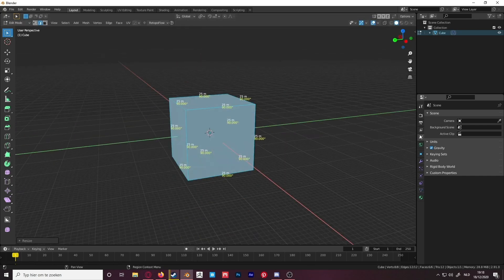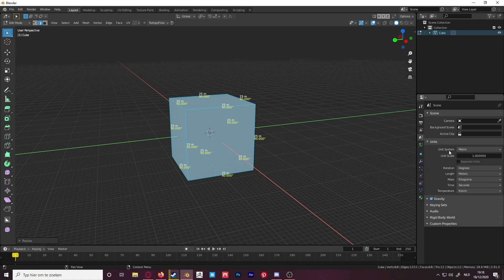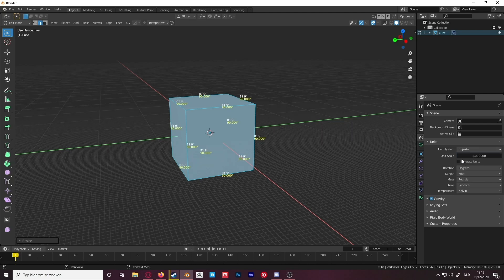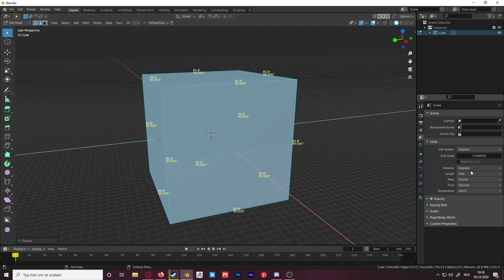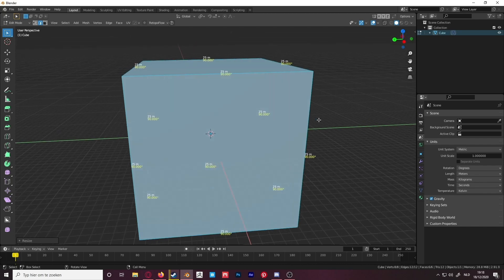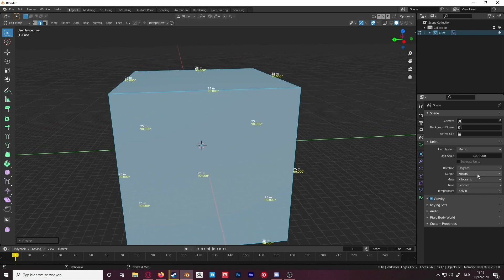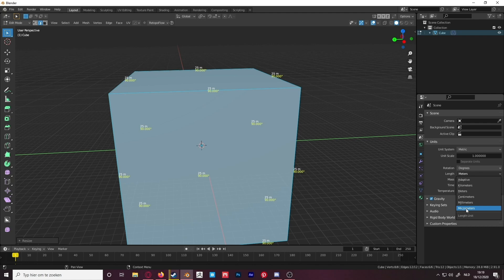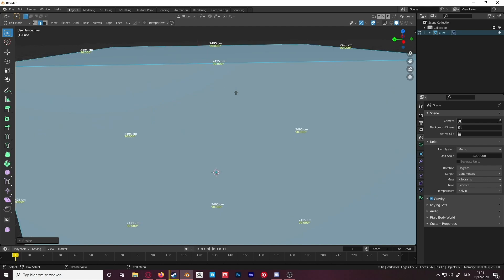If you go to scene properties and then units, you can see you can choose your unit system. So if you have an imperial unit system you can change it to that and it will show feet. I'm using the metric system so let's stay on metric. You can also change the unit — if you don't want meters but want centimeters, just click on the length dropdown where it says meters and you can switch to centimeters, millimeters, or even micrometers. I'll change it to centimeters — now you can see it's shown in centimeters.